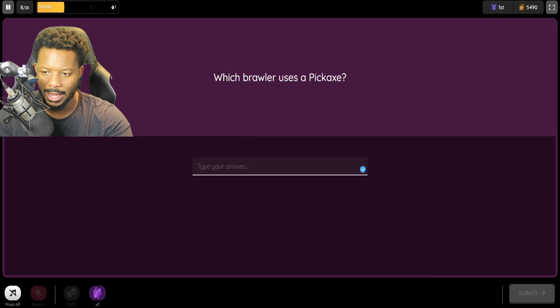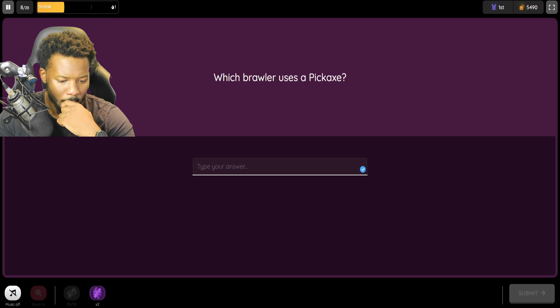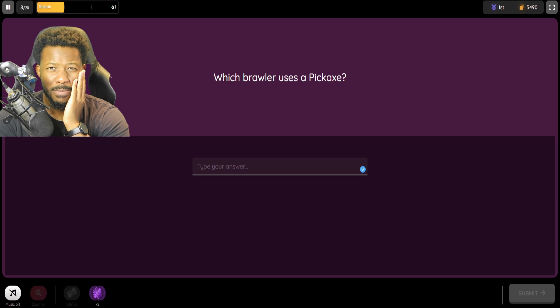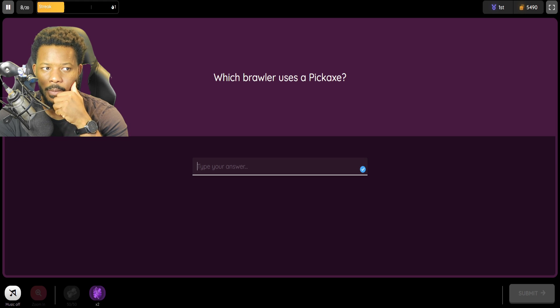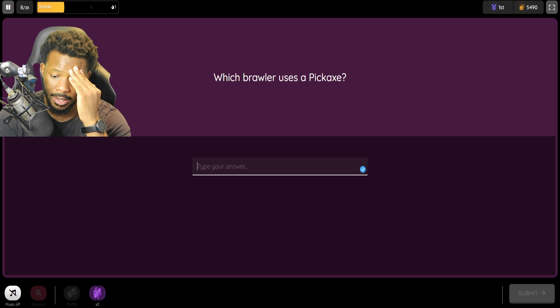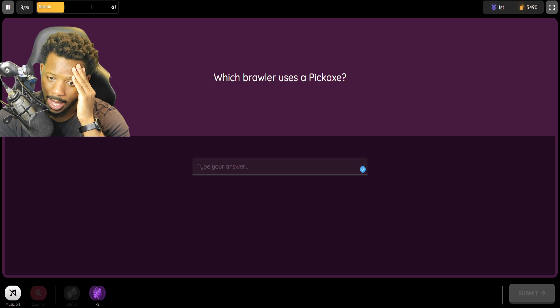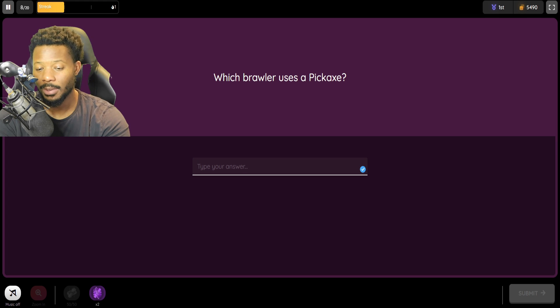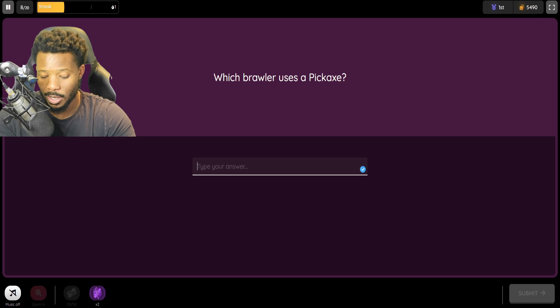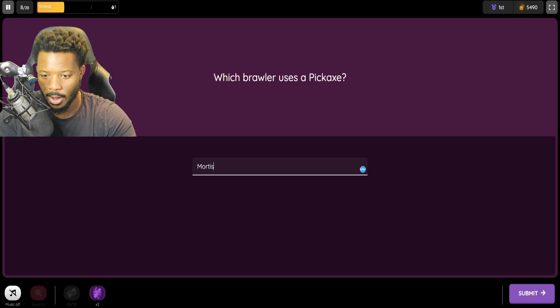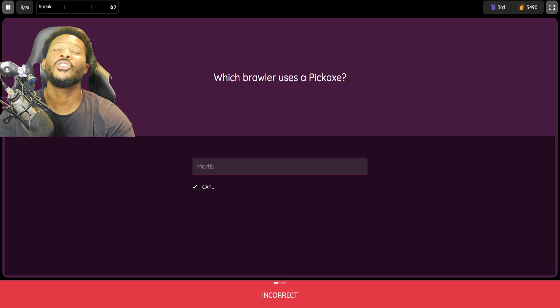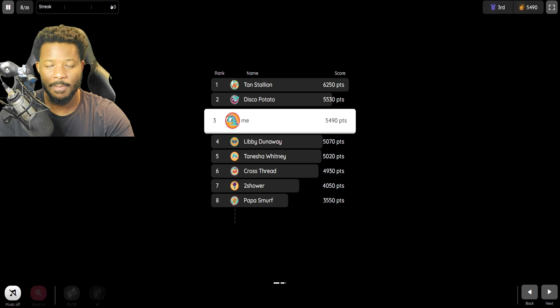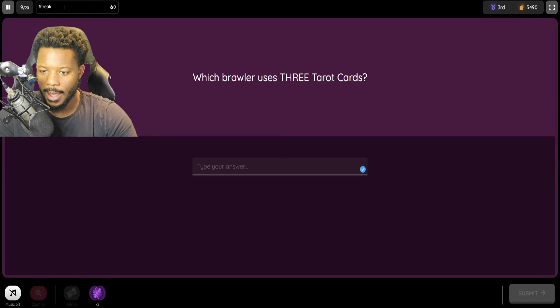Which brawler uses a pickaxe? Hmm. A pickaxe. This might be Mortis. I'm thinking about the skins. I need to... I think I'm going to say Mortis, guys. I don't remember who uses a pickaxe. It's either Mortis or Carl. I can't believe I'm getting this wrong. I'm going to go with Mortis. Don't hate me if I'm wrong. It's Carl. I knew it was Carl. Why do I keep picking Mortis for everything?